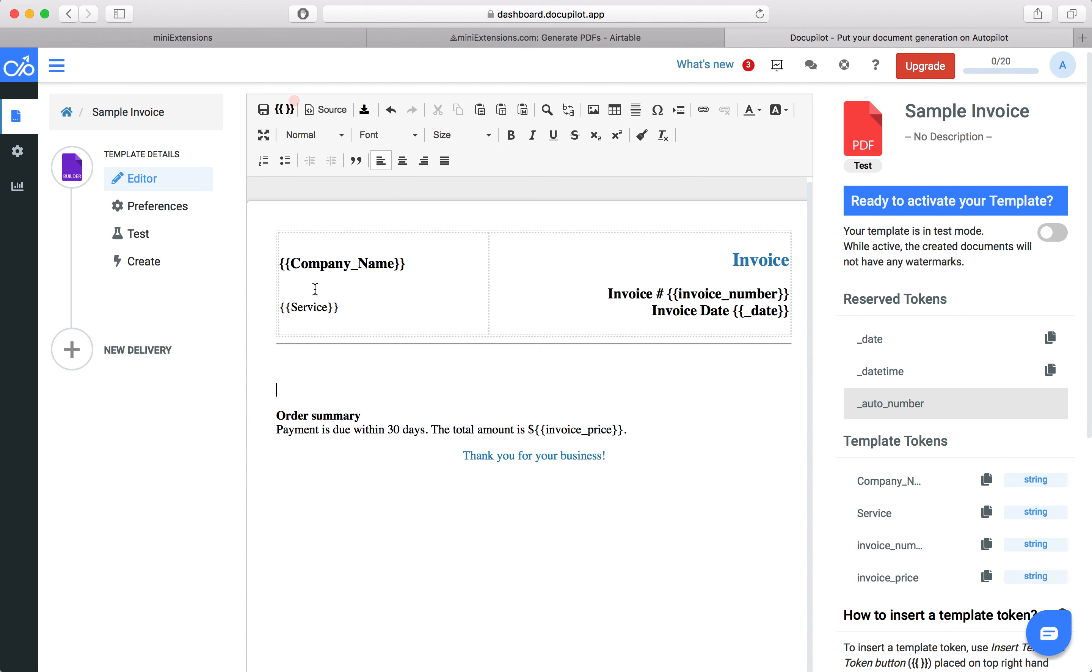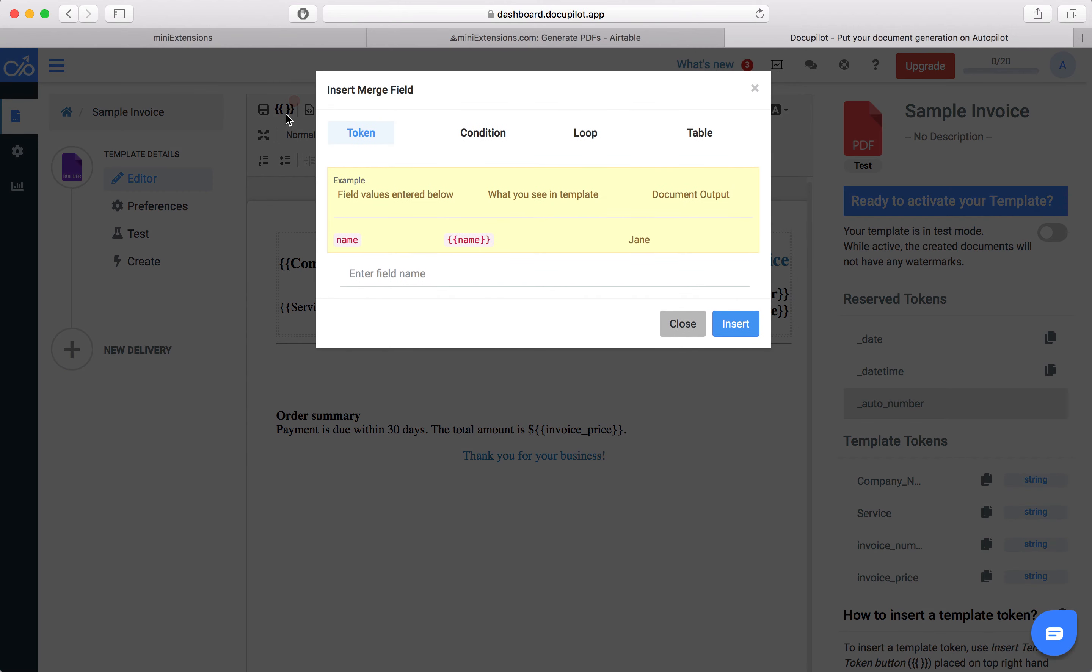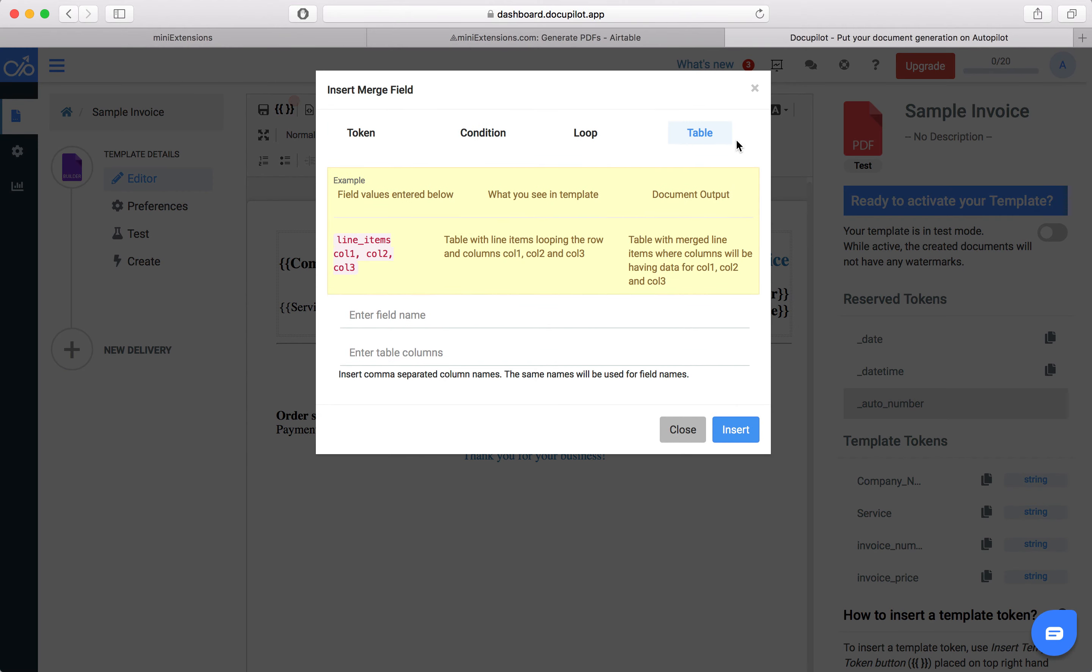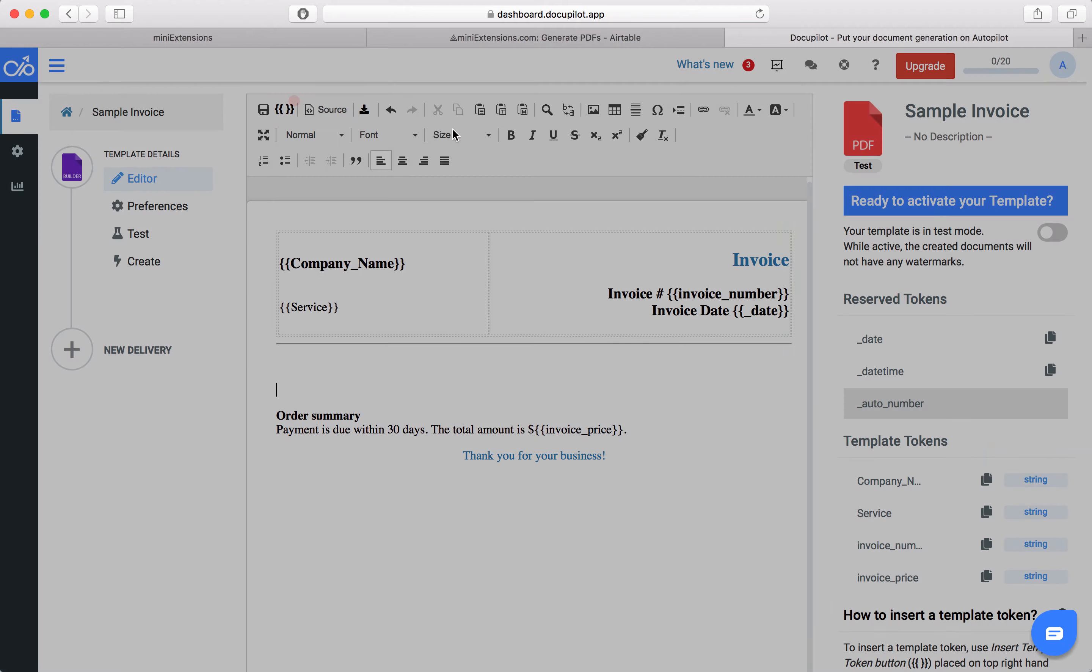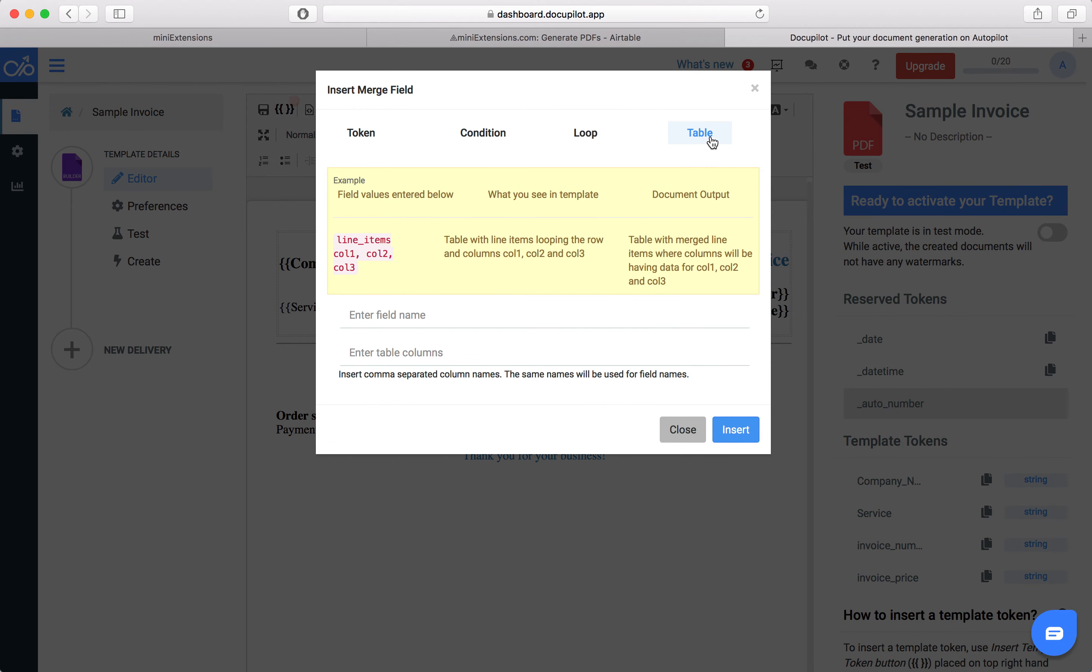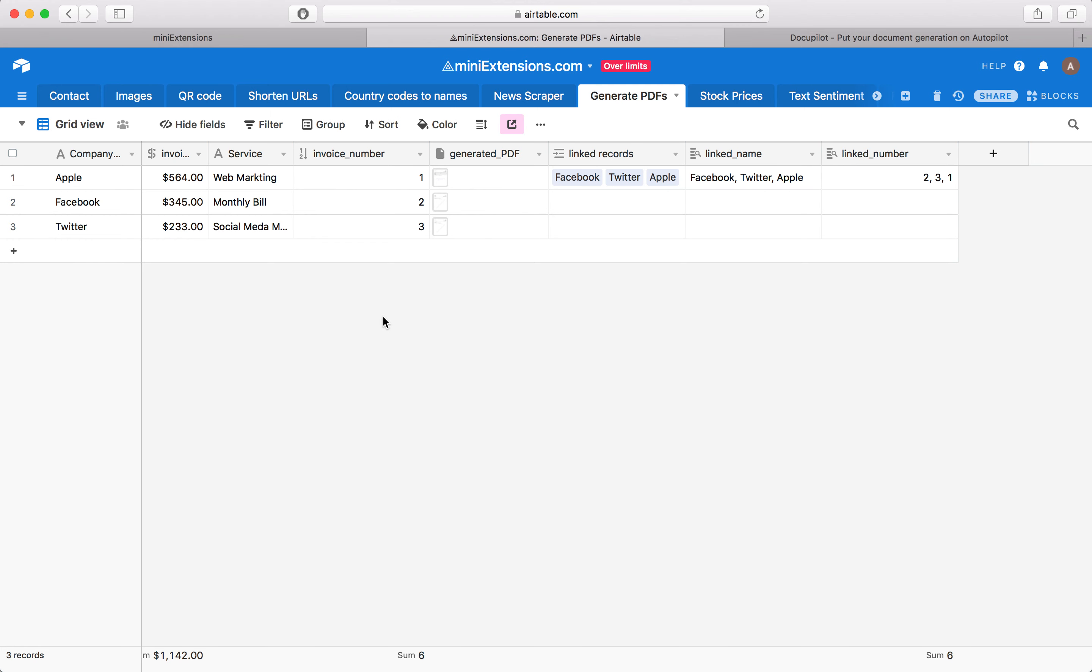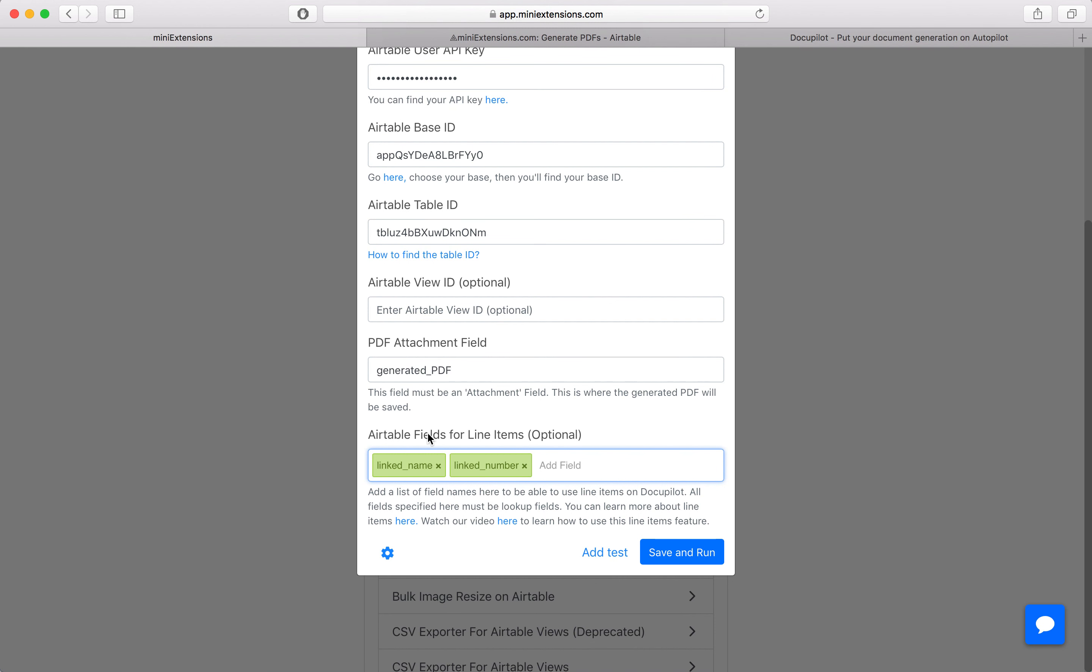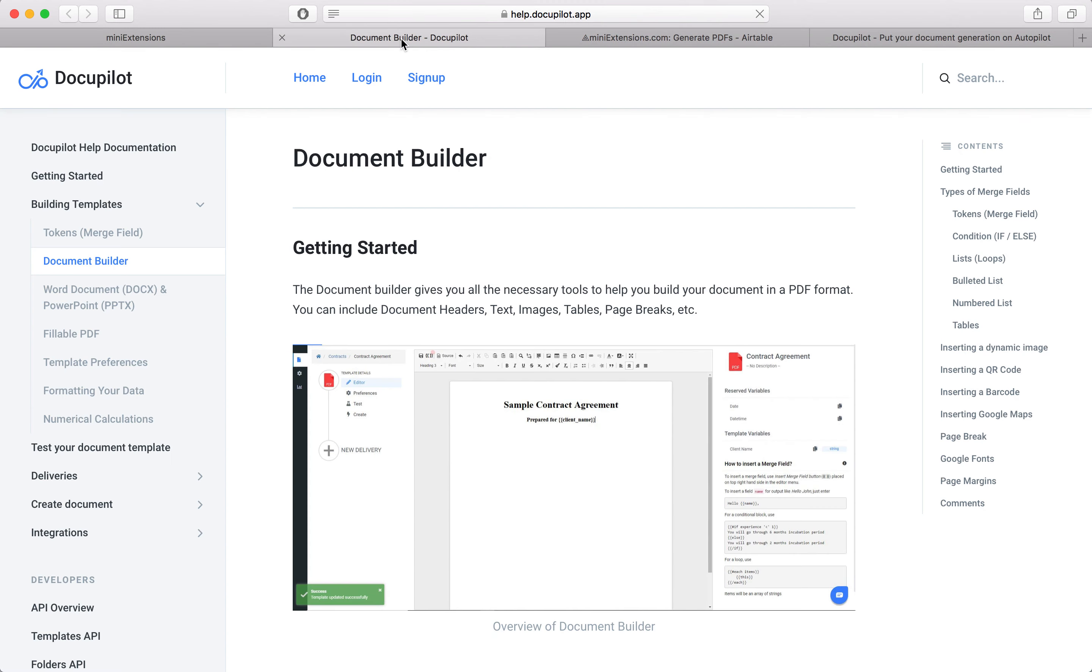And then in DocuPilot, you would come here, hit the table. You'd start here, then hit the table, and then you'll need a field name. This is a bit confusing, but for the field name, we'll be using the default name that DocuPilot uses for these things.